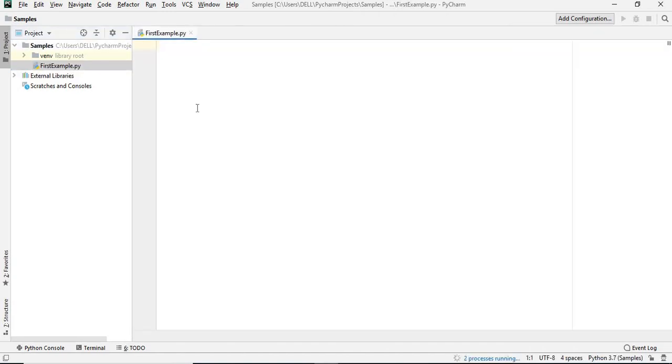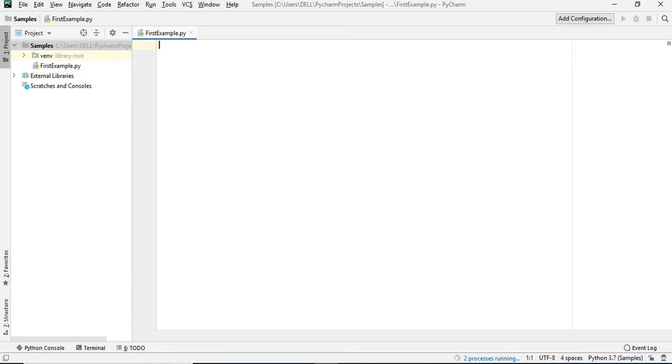This is the first window we see whenever we open Python. Let's simply do as a first example, everybody expects the hello world example. Let's write print. You can make it hello world or hello. It's up to us, hello world.